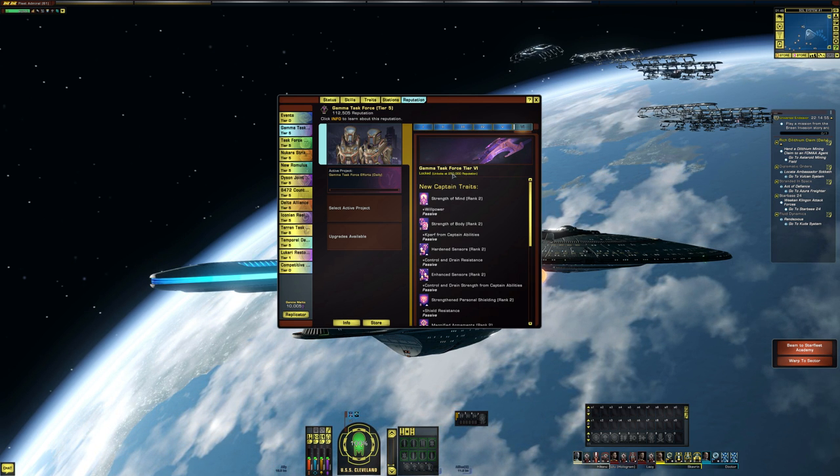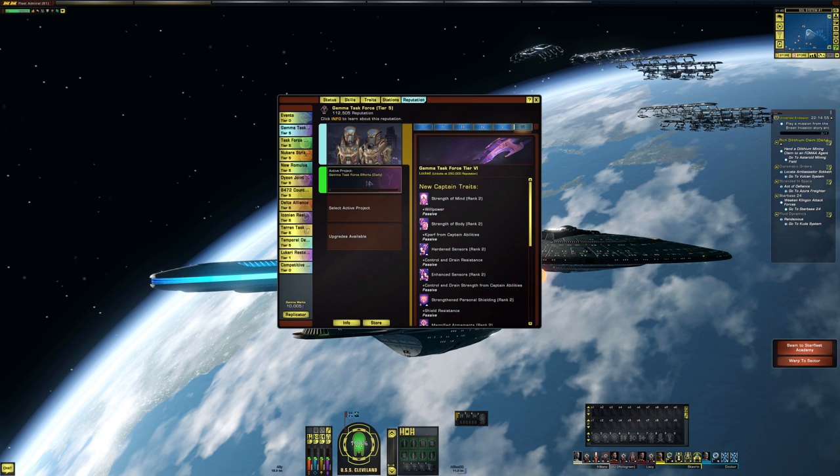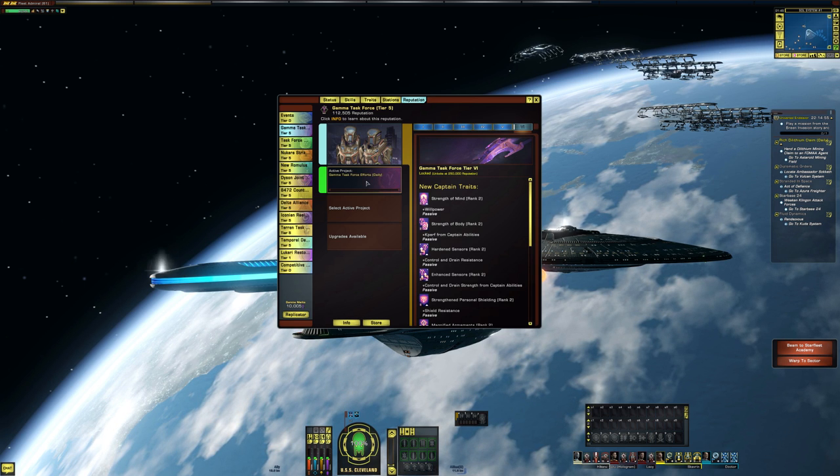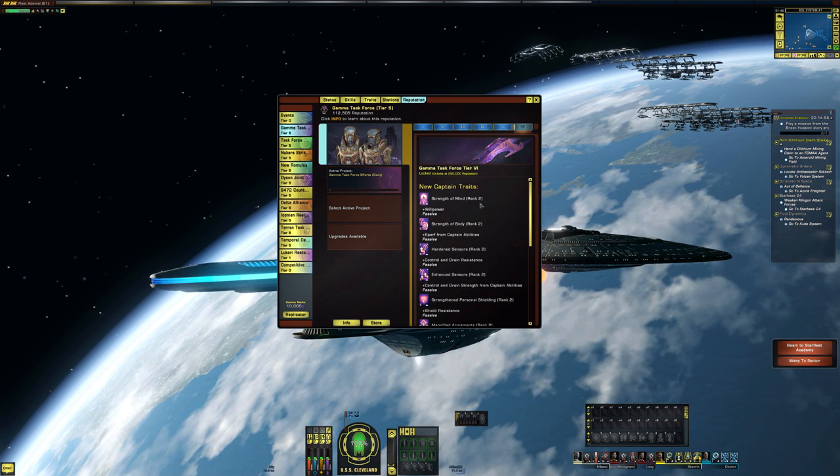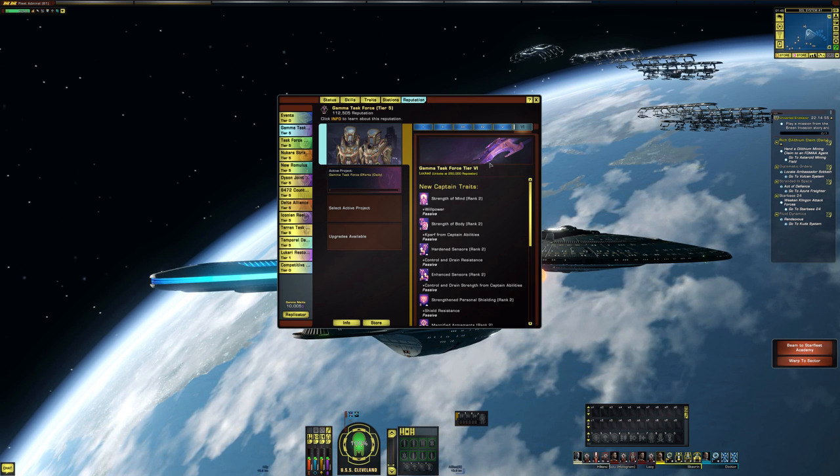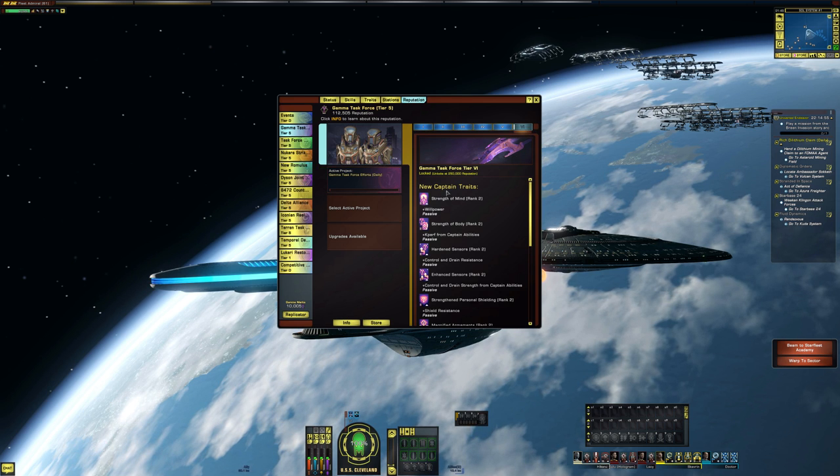Tier six is unlocked at 250,000 reputation. So we have 5,000 a day. I don't want to do the math, but it's going to take a little bit while, a little while.